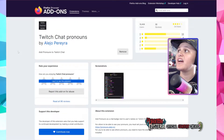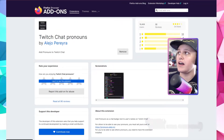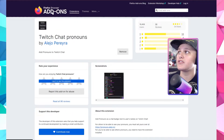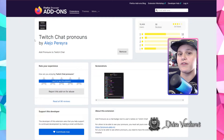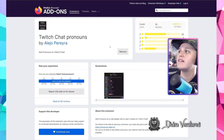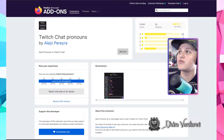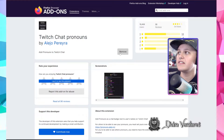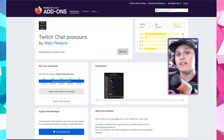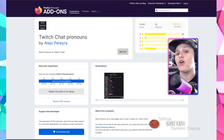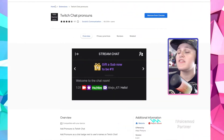Here we have Mozilla Firefox browser add-ons for Twitch chat pronouns. Where the button says remove here is where you should see add extension, if you have not already added it.